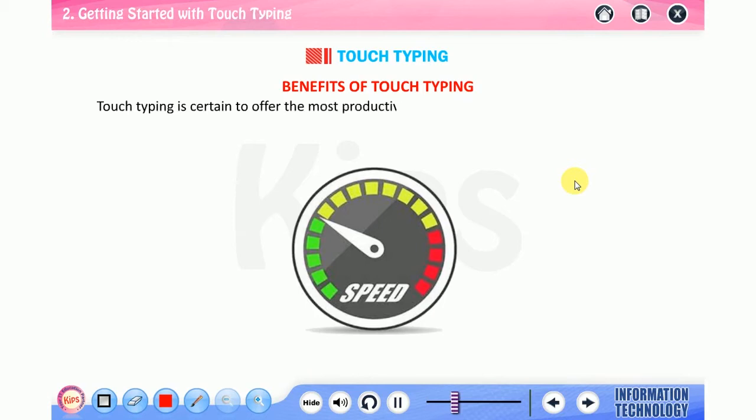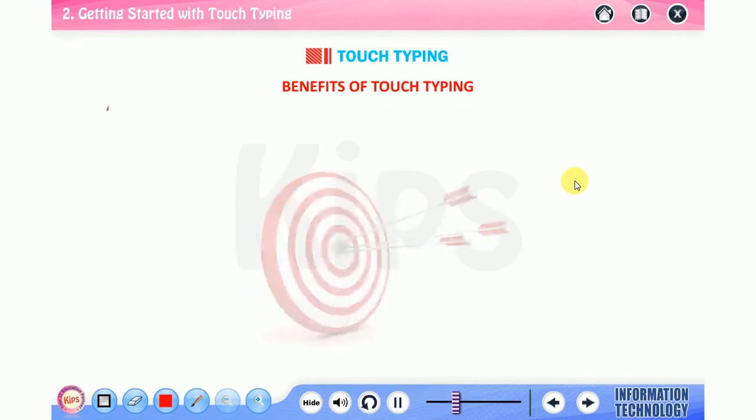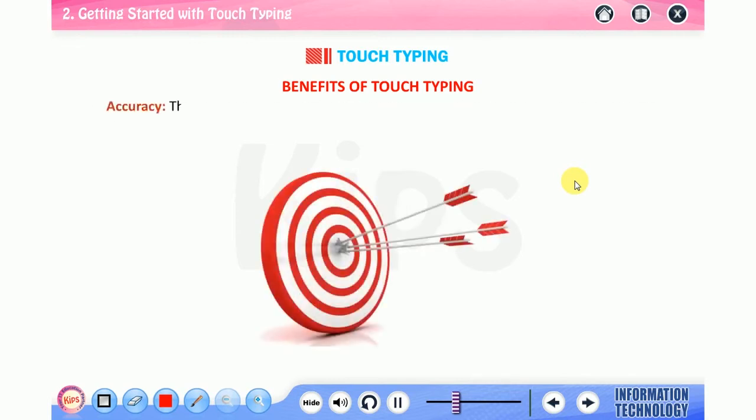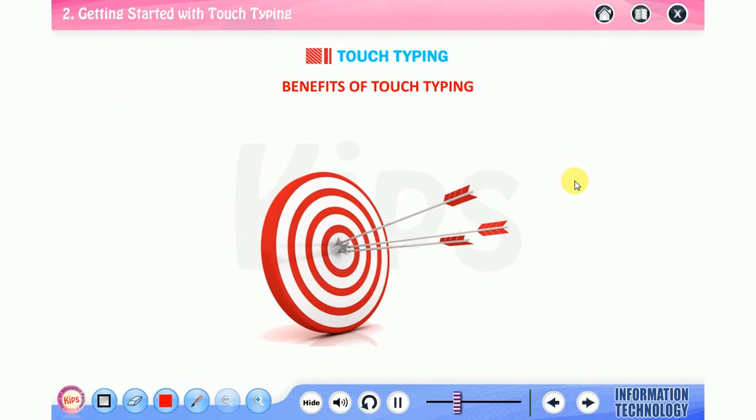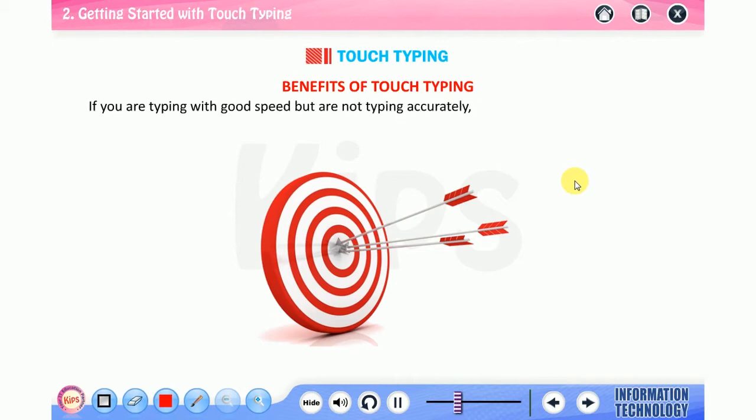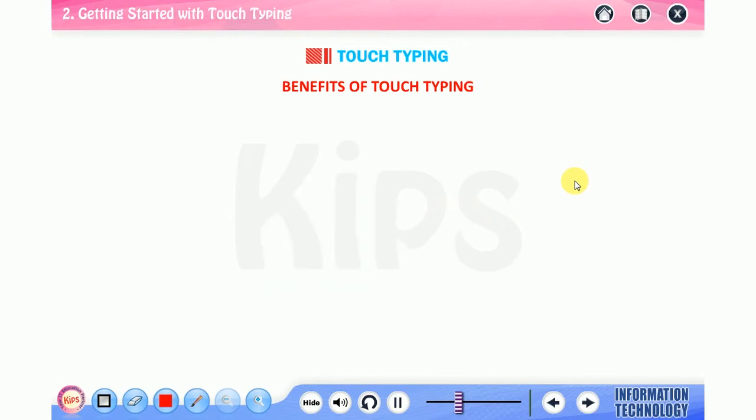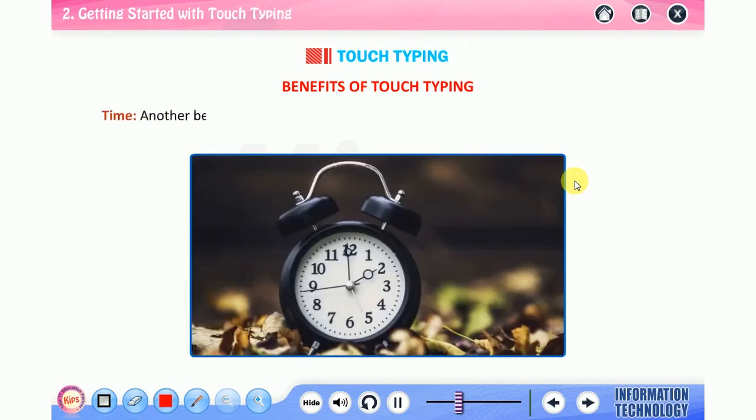Touch typing is certain to offer the most productive method for working on wide-ranging data entry projects. Accuracy: the second most important benefit comes with typing correctly and with accuracy. If you are typing with good speed but are not typing accurately, no one would understand what you are conveying.